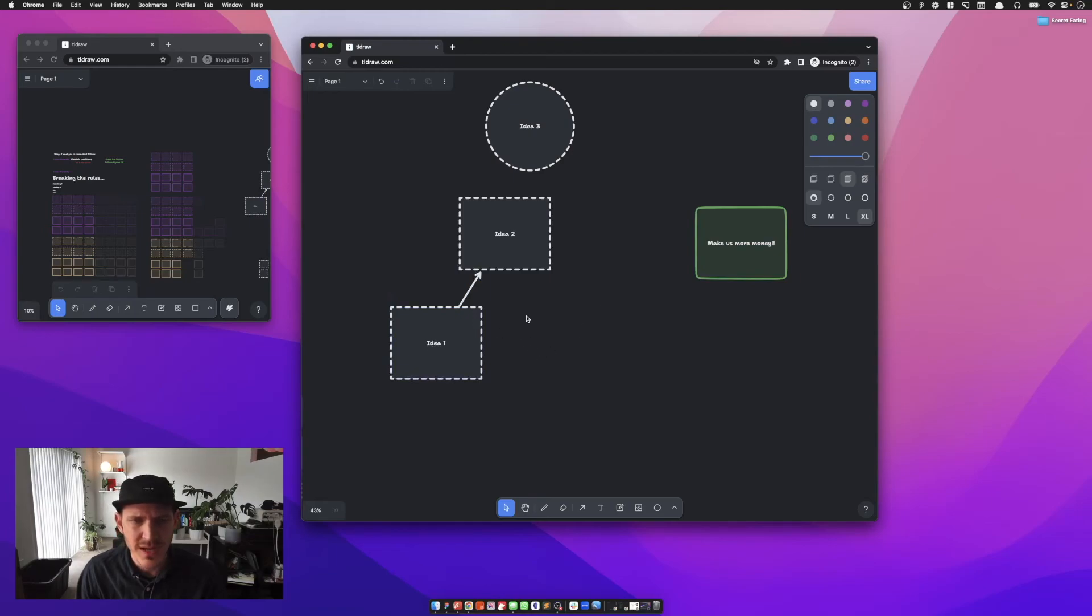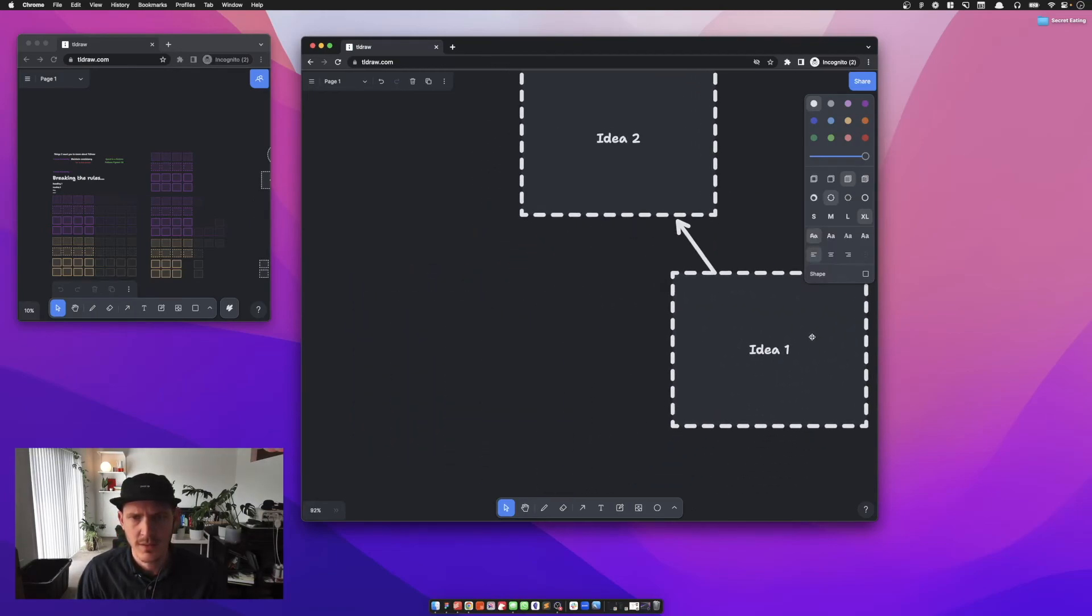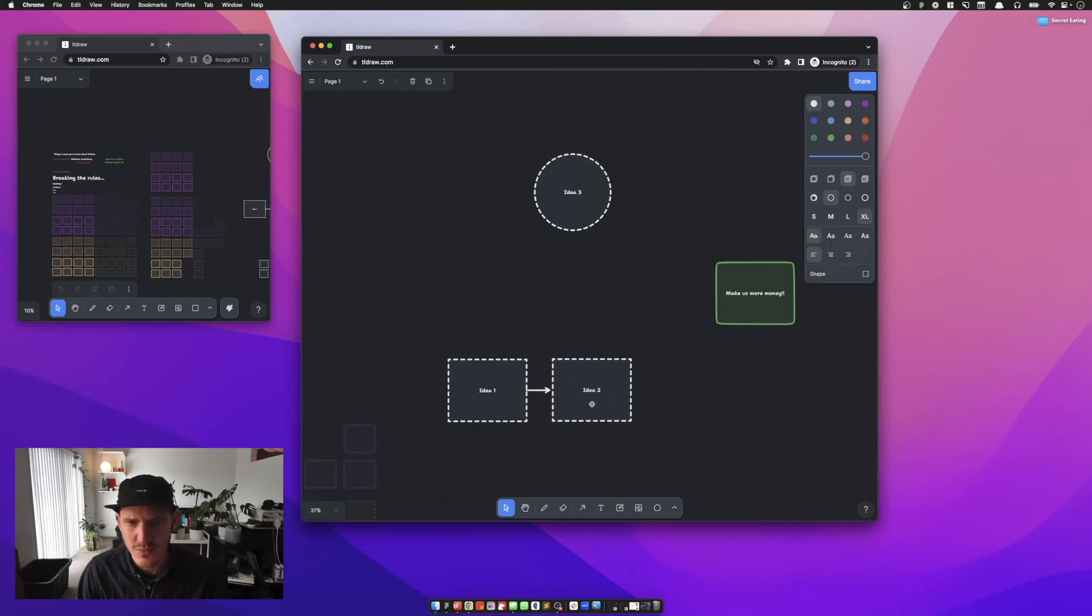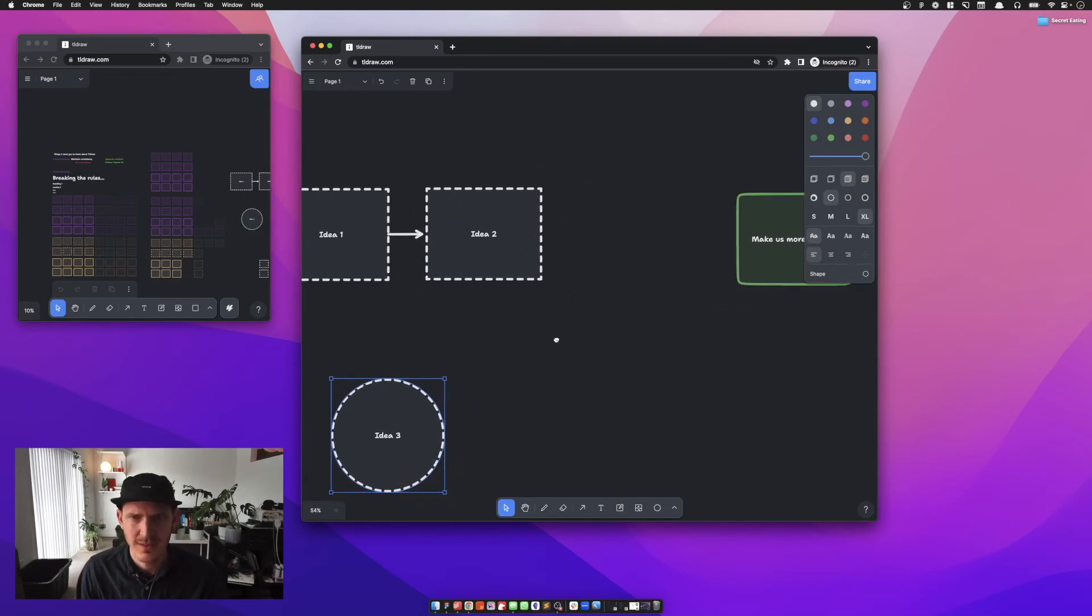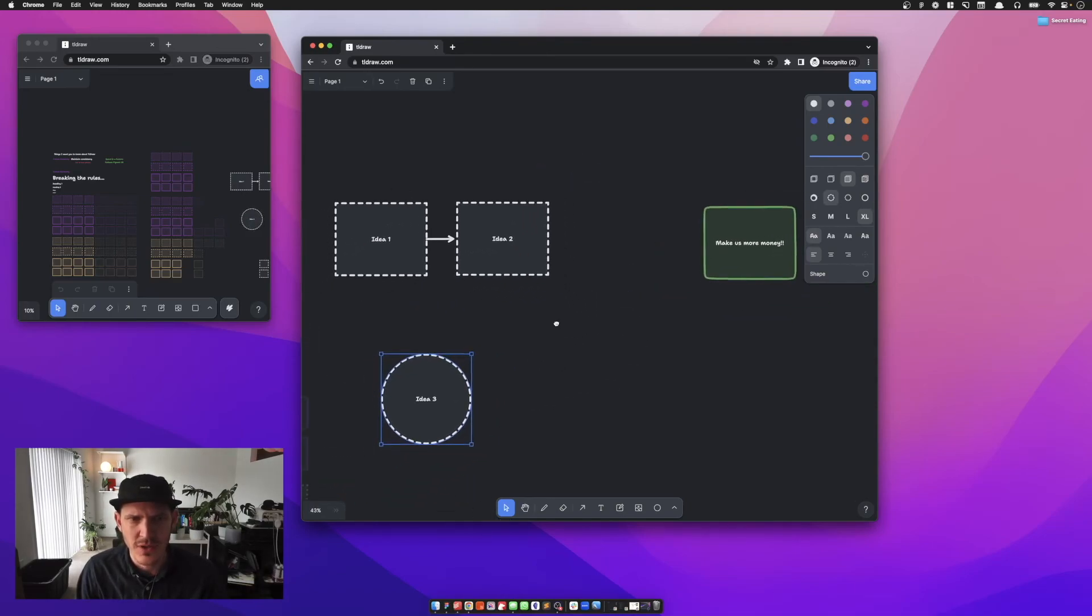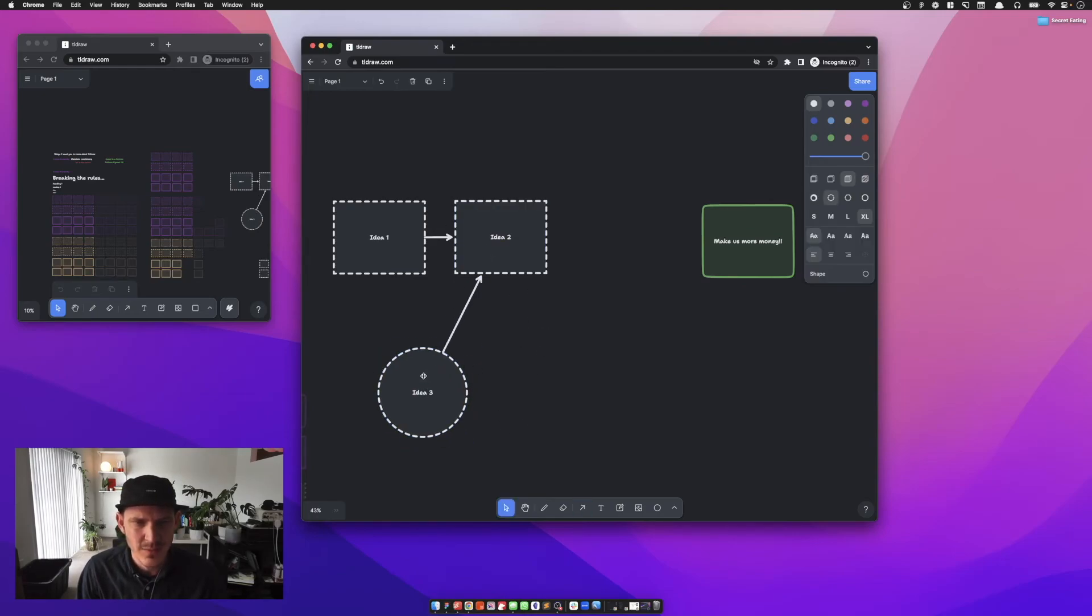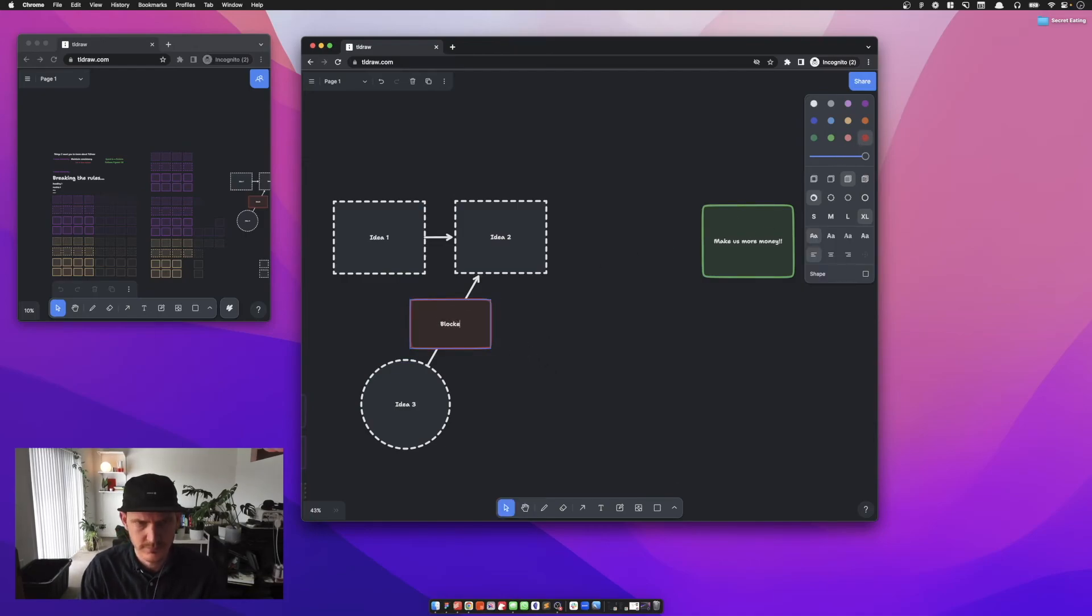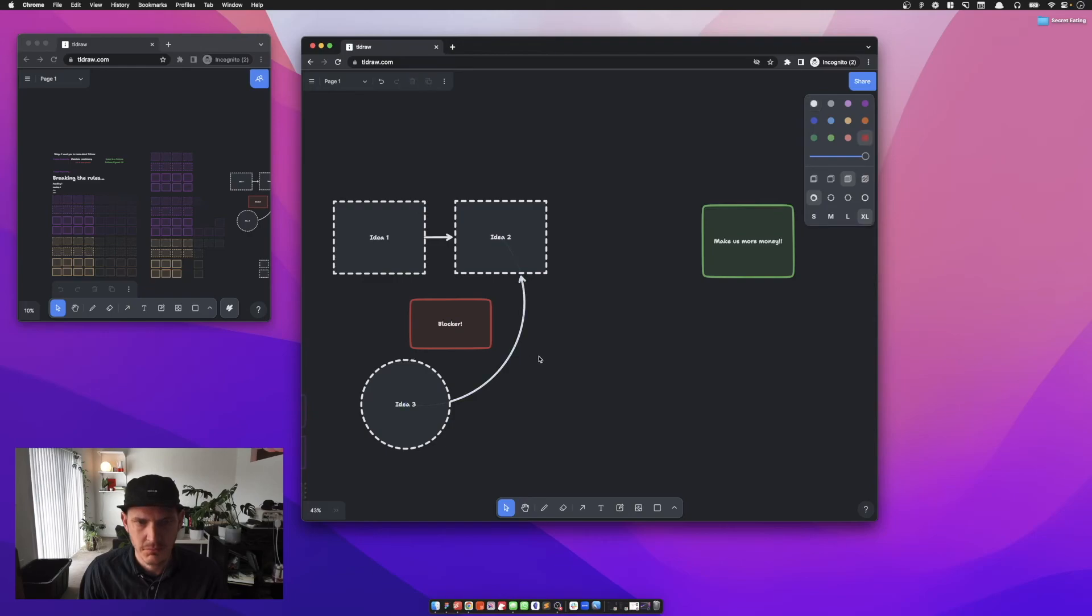What if idea one leads to idea two? You notice what happened there is how quickly I was able to do that. What if I'm not sure where idea one is? Maybe idea one leads to idea two, and idea three is actually a wild card. Idea three actually like this, and then what if, oh you know what, there's like a blocking thing.